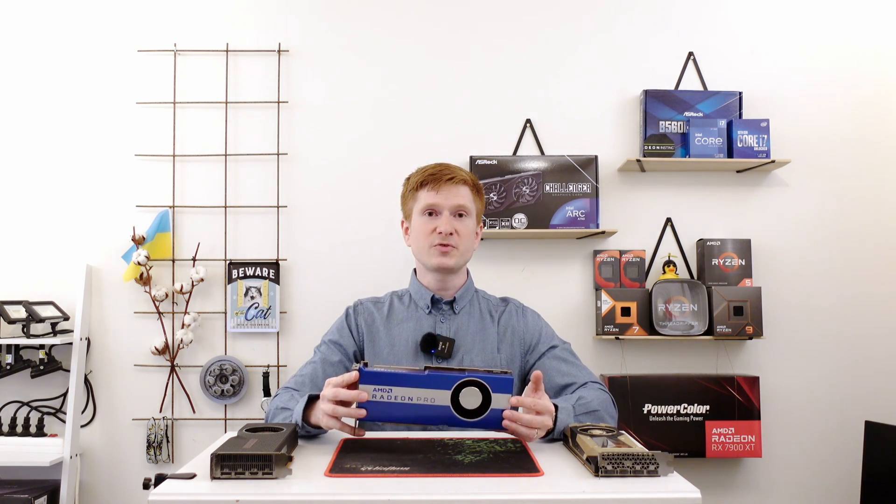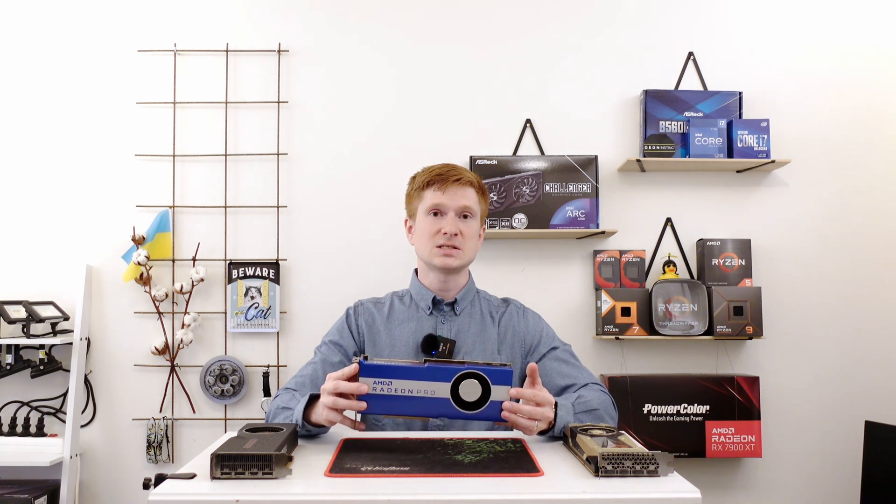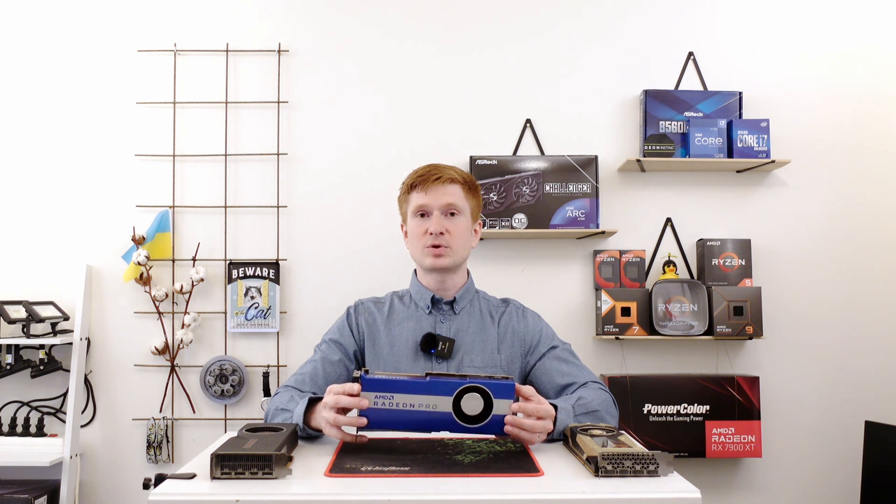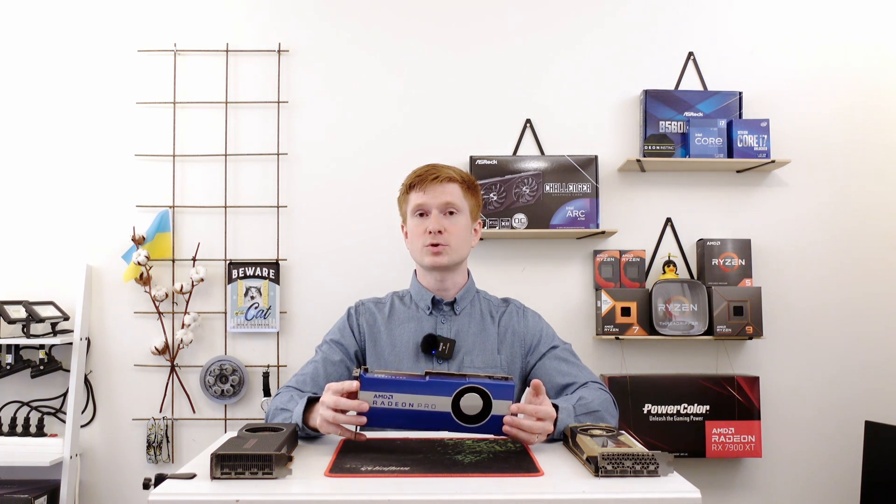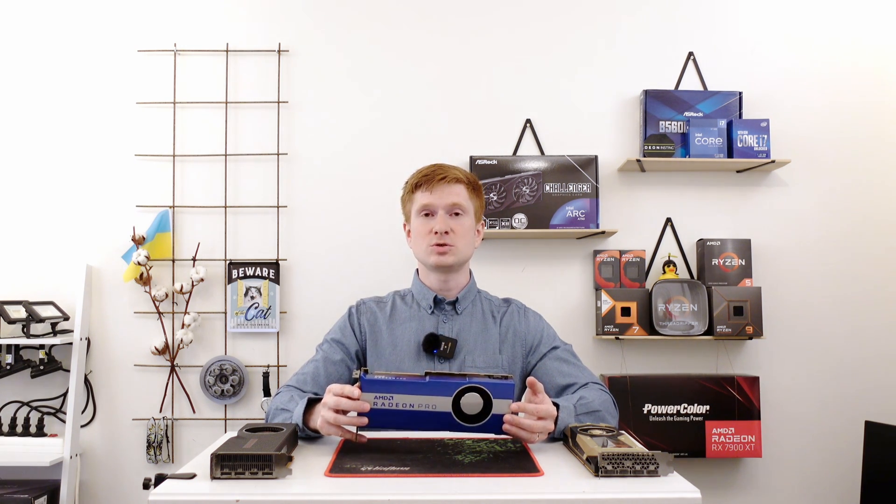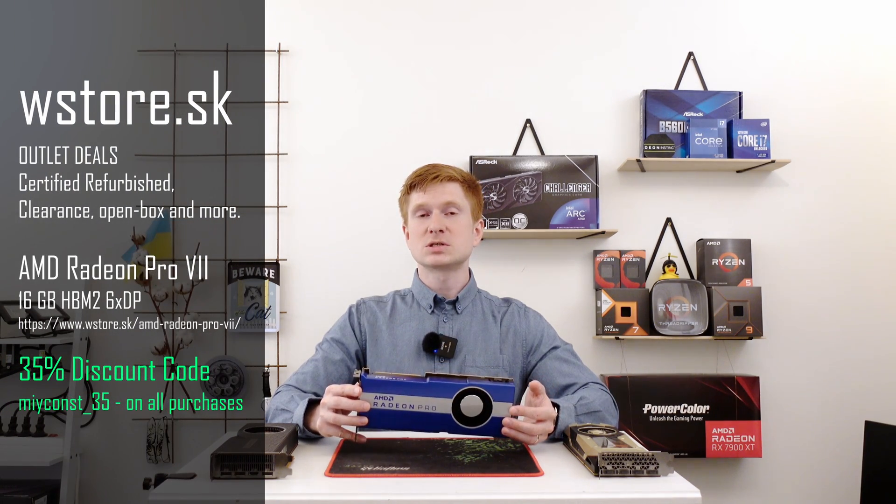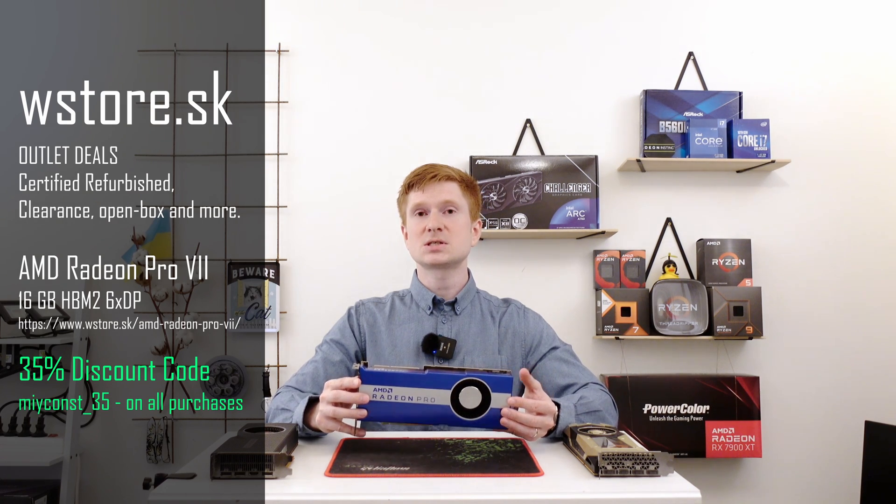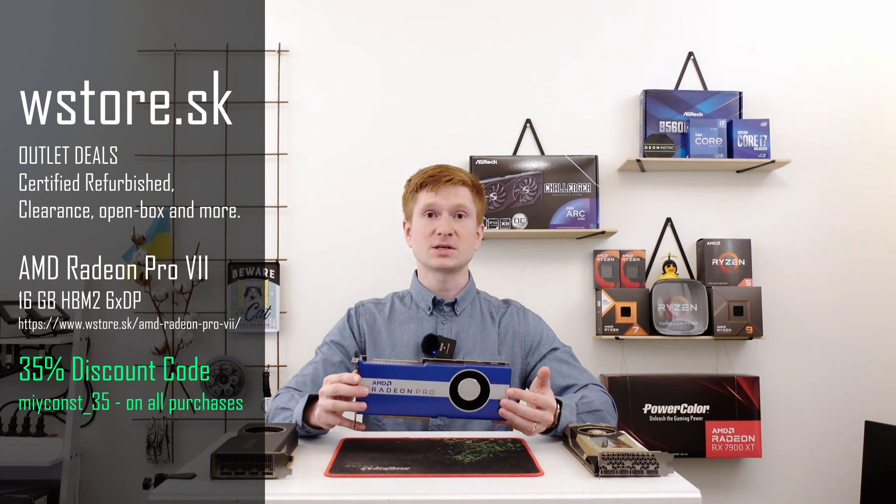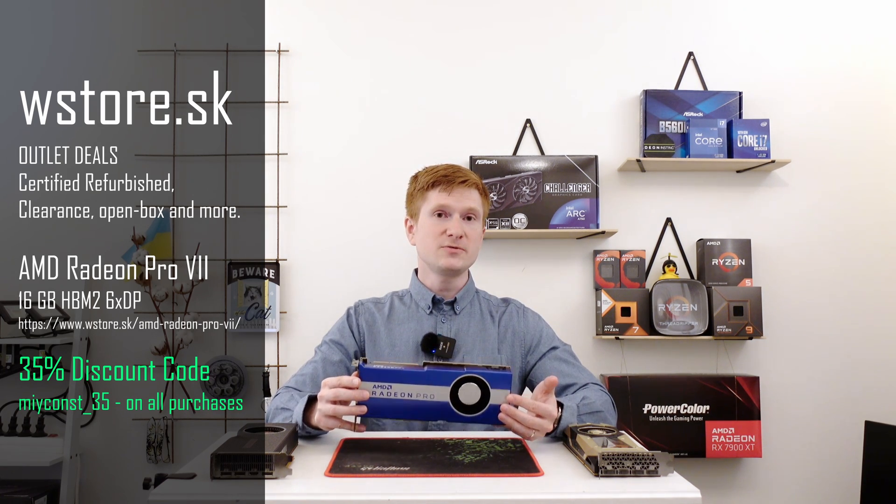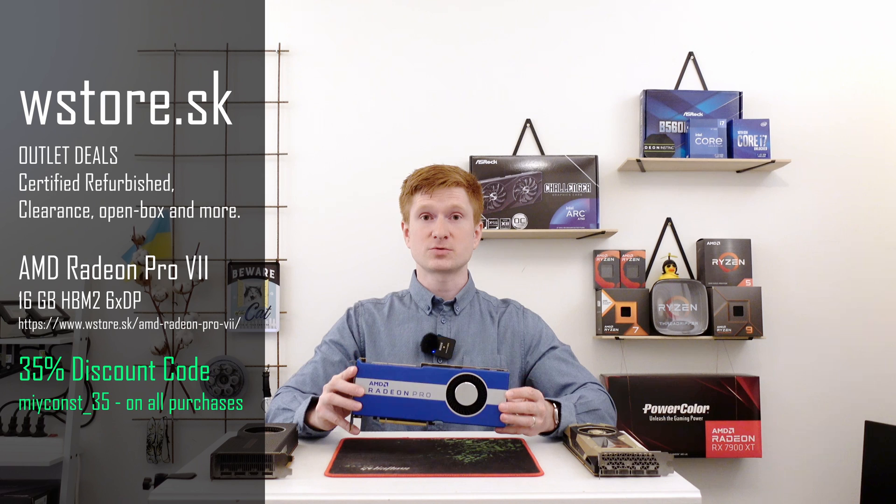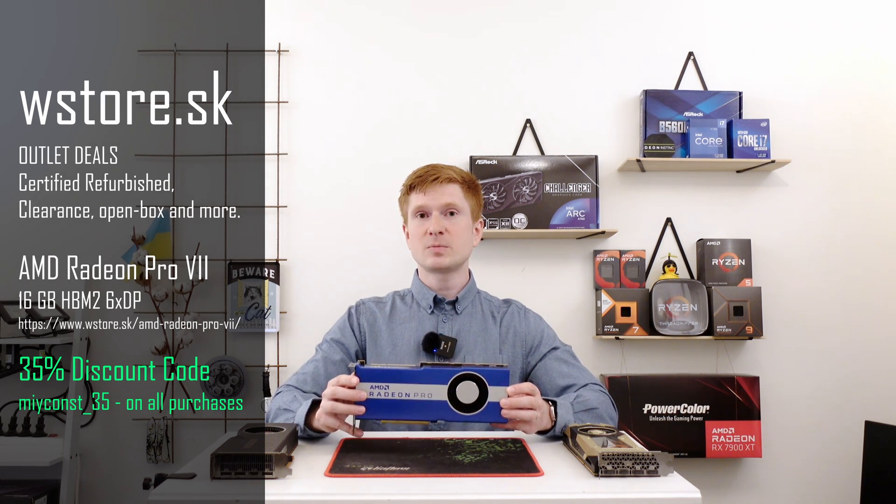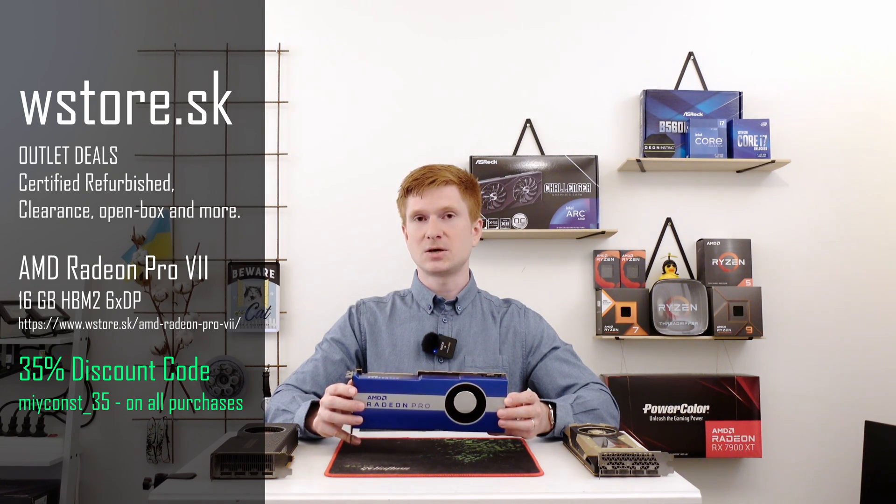Now, Radeon Pro VII is a professional graphics card with some unique features and niche use cases, so I would not rush to complain about the price. It's also important to mention WStore does not have freedom to set up the price the way they want to get rid of stock. Nevertheless, I got a very good discount from them, which is 35% from the original price. This discount code is going to be valid for the next seven days after publication of this video.